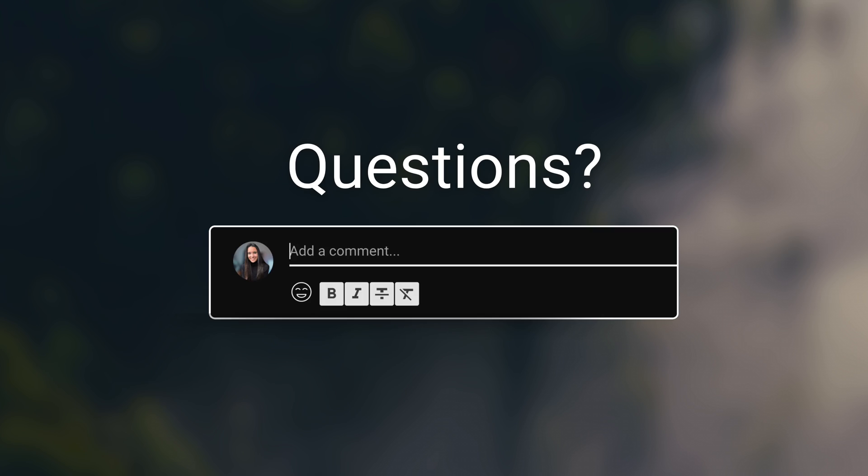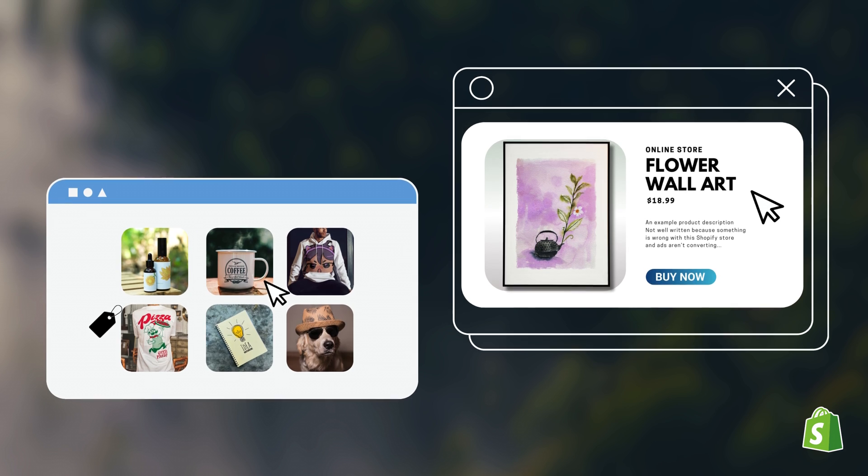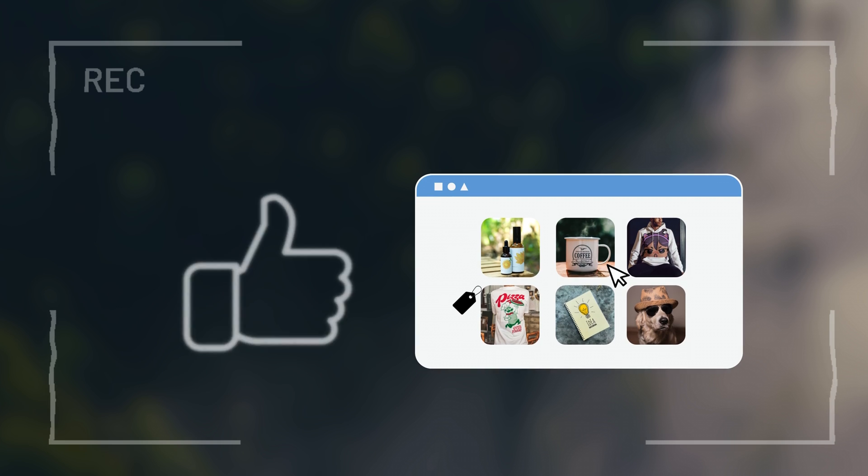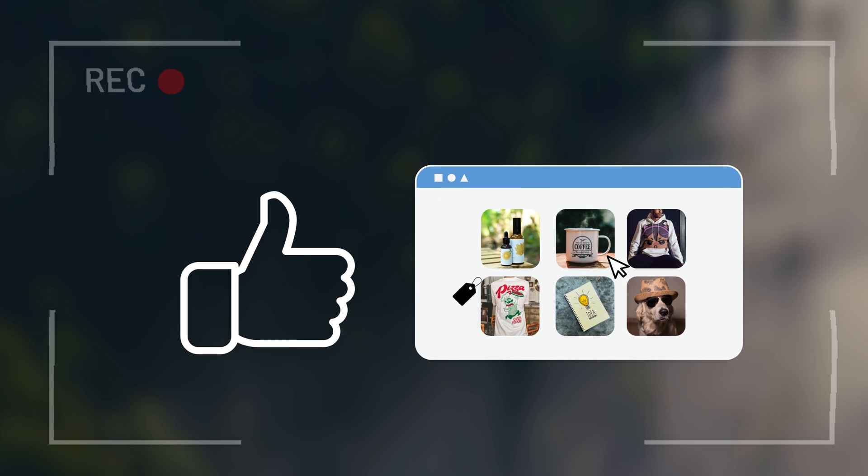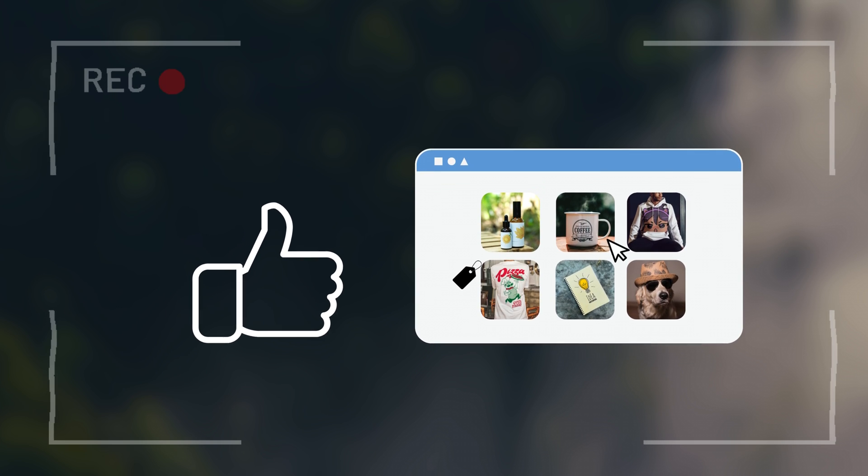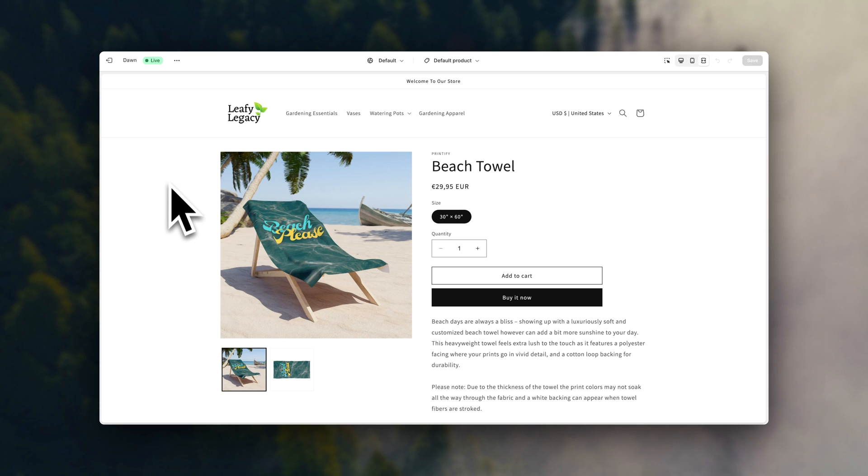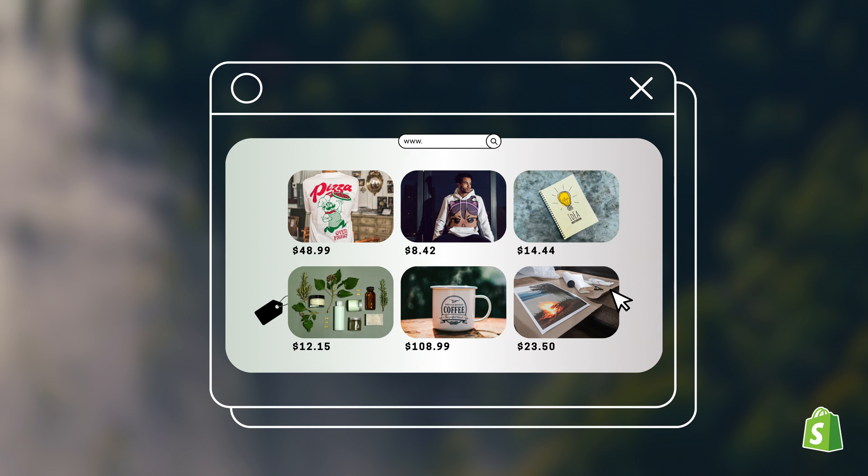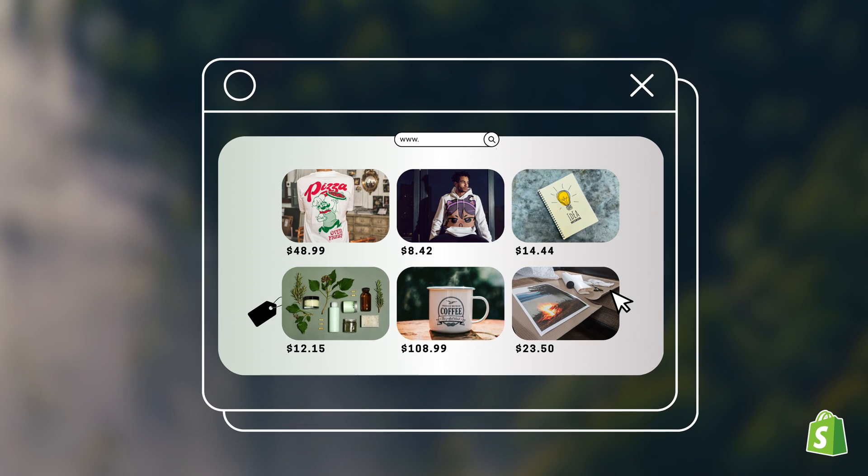If you have any questions, feel free to drop them down in the comments and I'll be more than happy to help you out. Before you go, make sure to smash that like button. It'll be super appreciated. Thank you so much for watching and I will see you in the next video.